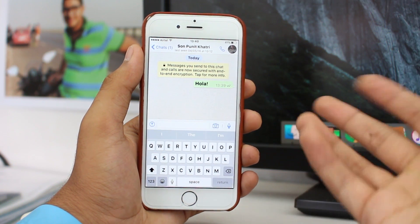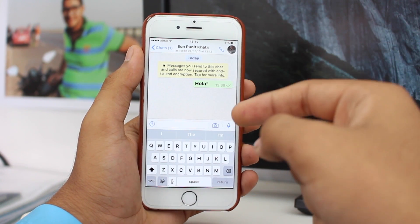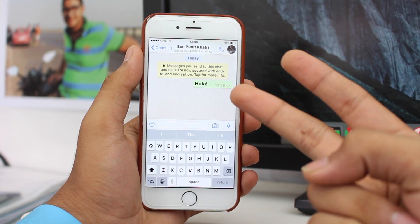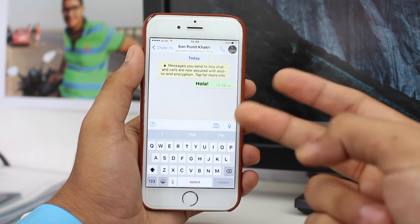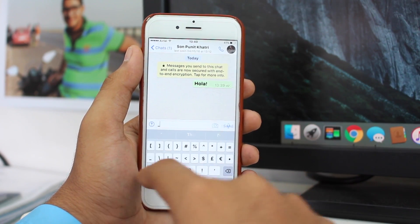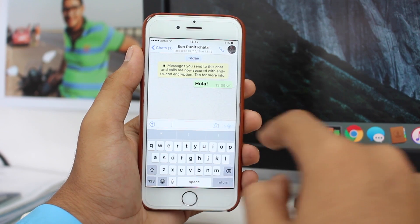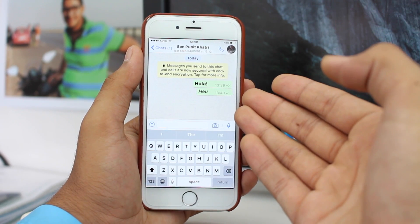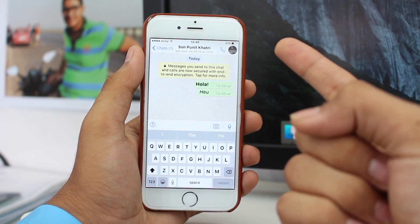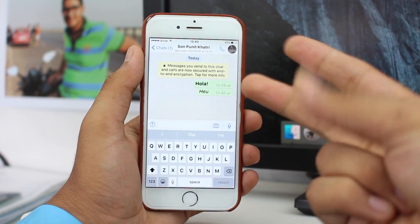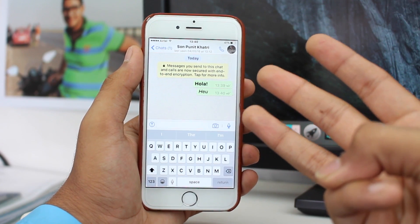Now let's go ahead with typing italics. For bold we used asterisk signs — the message between two asterisks. Now in order to type italic, what you need to do is make sure your message is between two underscores. Type underscore, then your message, then underscore again, and send it — it comes out as italics. It's really easy to understand.